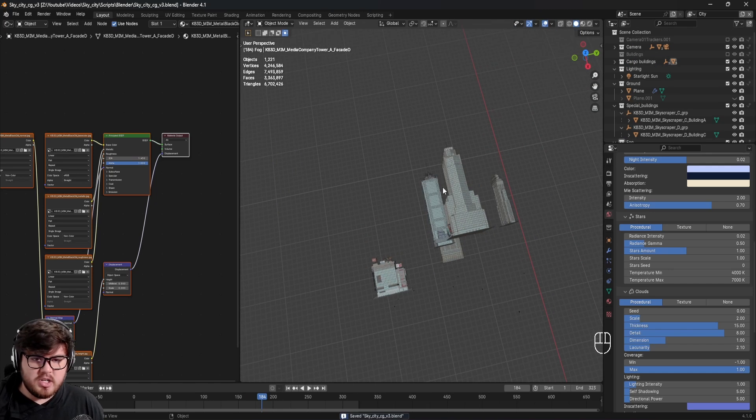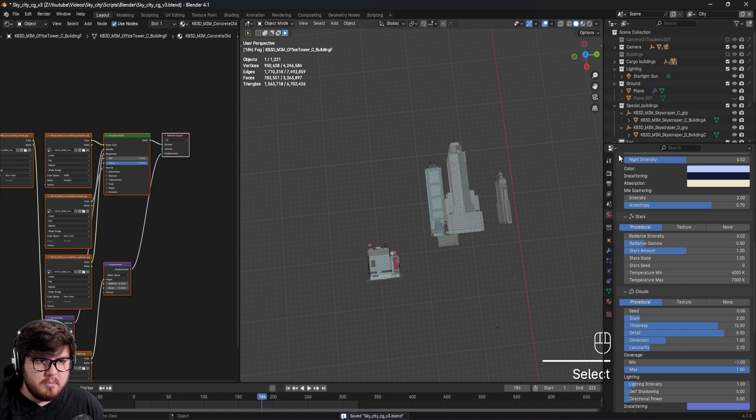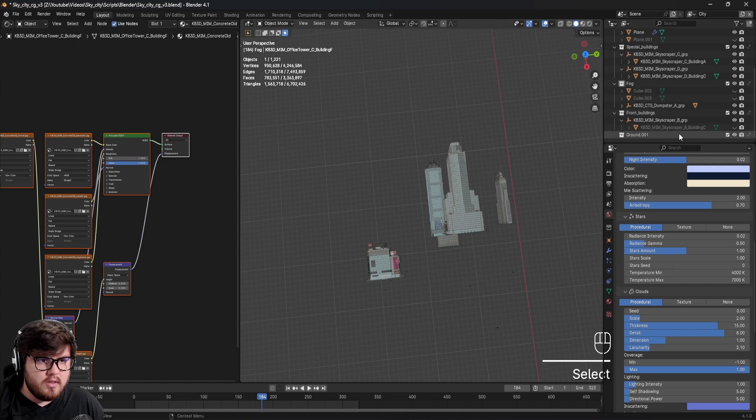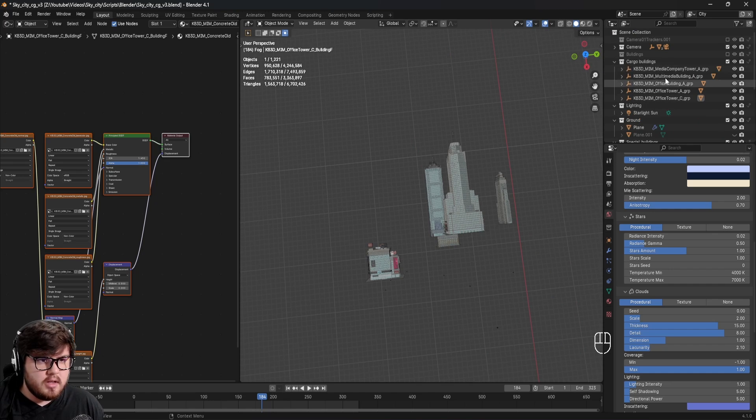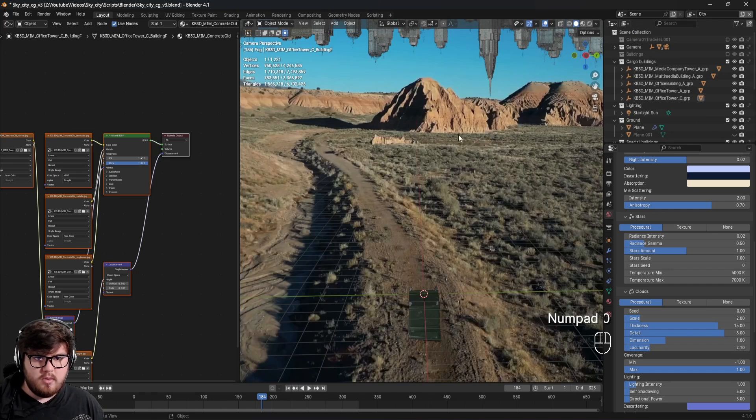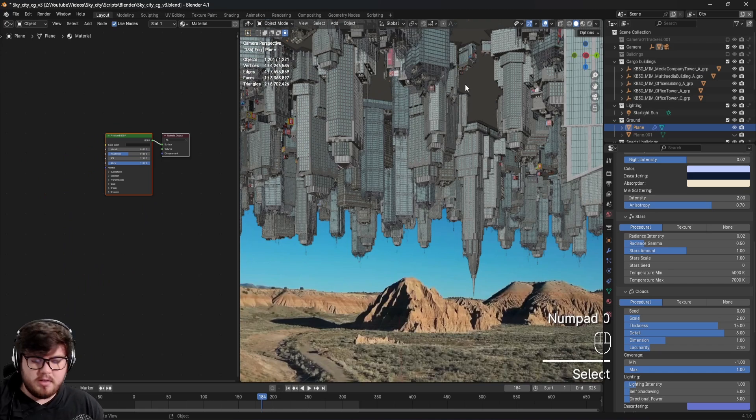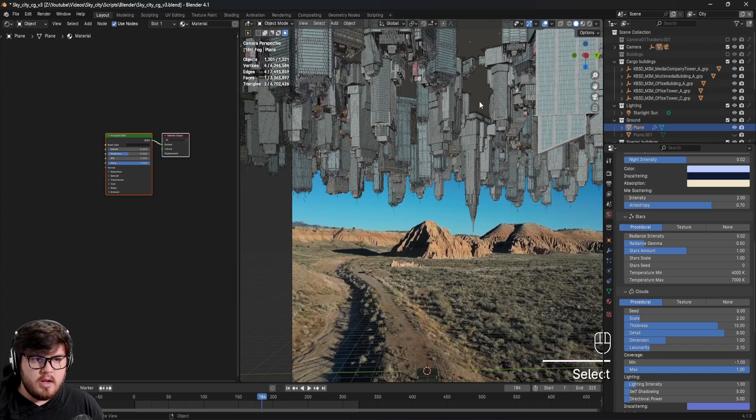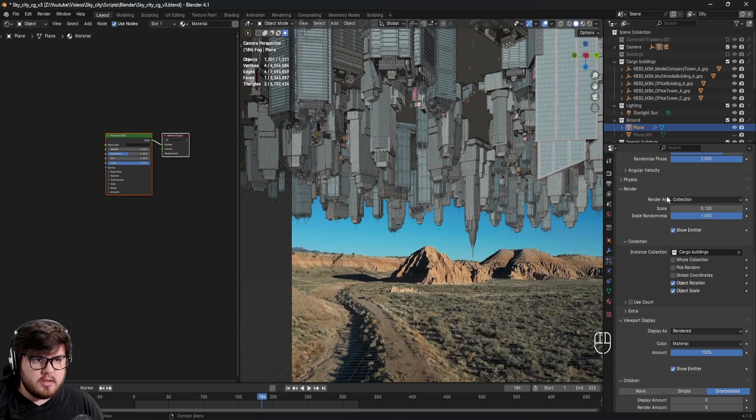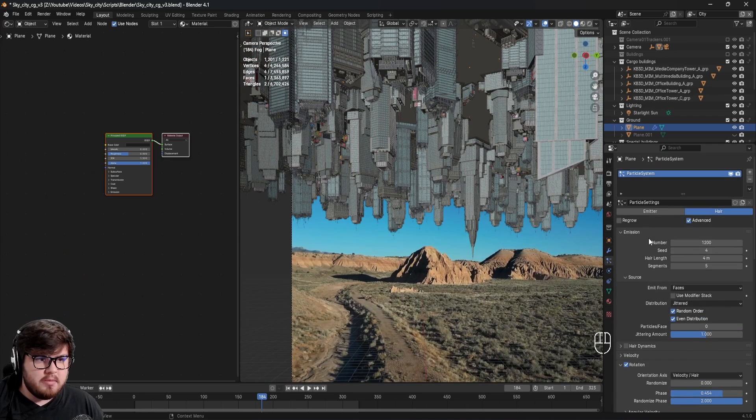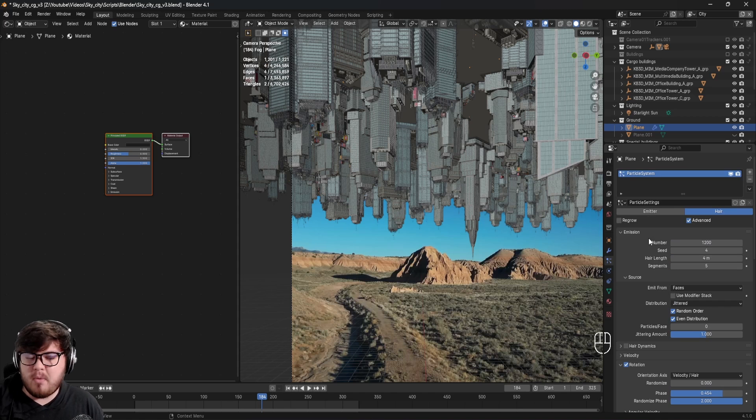What I did to actually create the city is I put all of these buildings right here into their own collection, which is this cargo buildings collection. Then when I come back to the camera view, I have a plane, just a simple plane up here where it has a particle system. That is basically how I'm developing the city is just using all of these assets as particles in this plane.